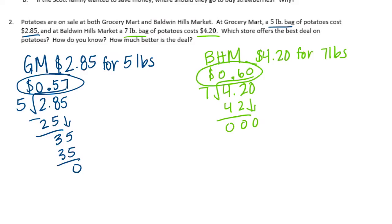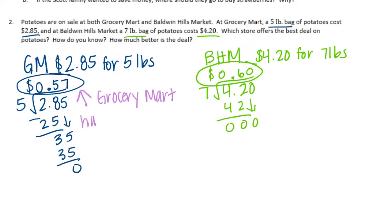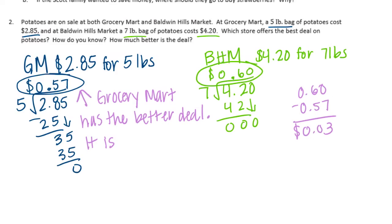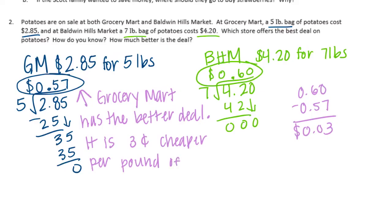So which is the better deal? 57 cents per pound or 60 cents per pound? Well, 57 cents per pound is cheaper, so Grocery Mart offers the better deal. And how much better is the deal? Well, if we compare them, we can do 60 cents minus 57 cents, and we'll get 3 cents. So it is three cents cheaper per pound of potatoes.